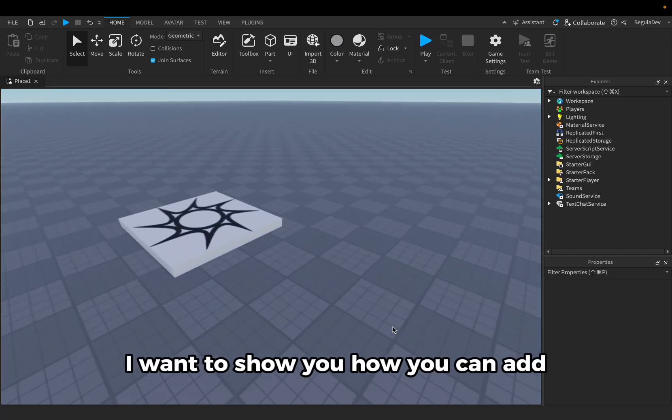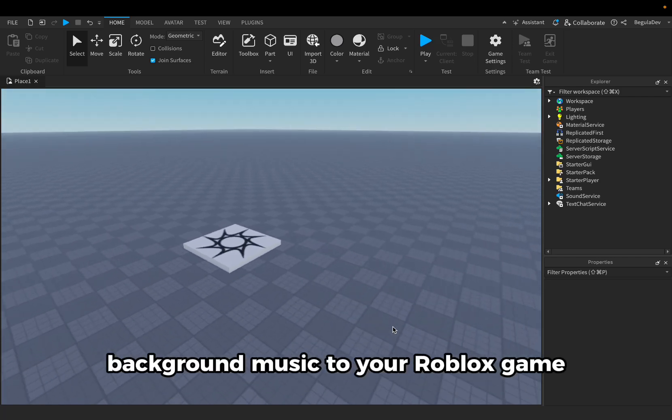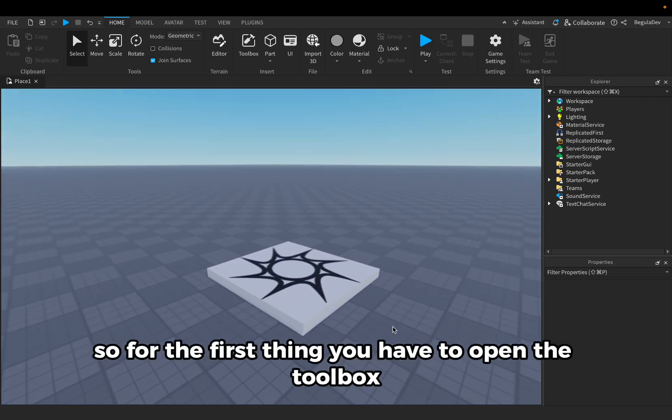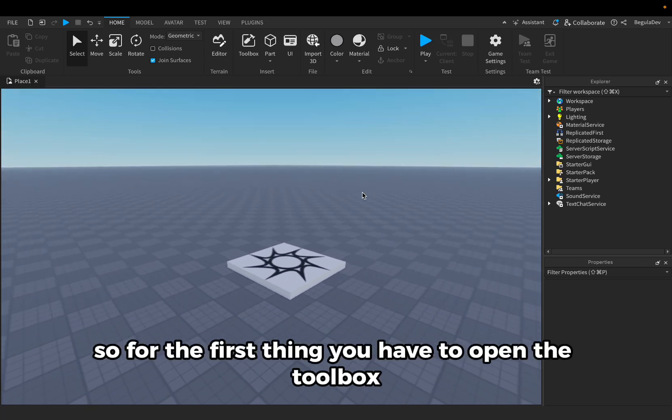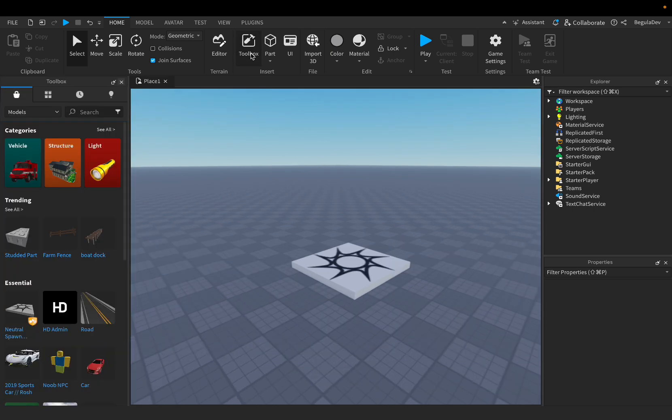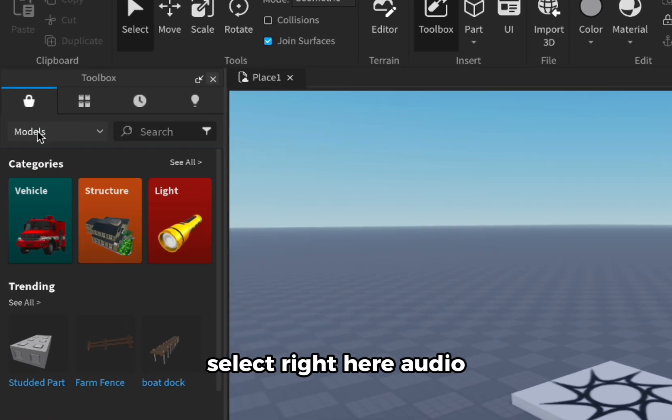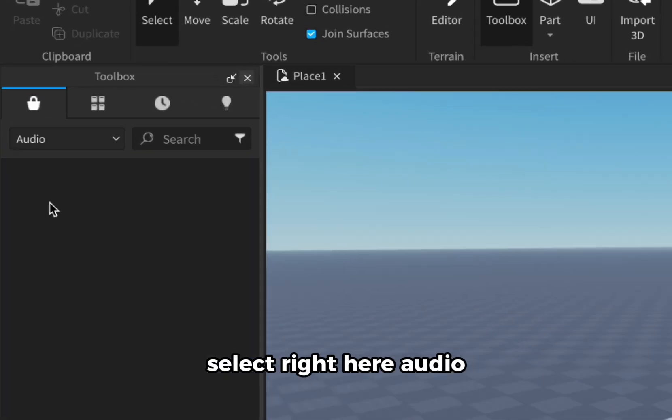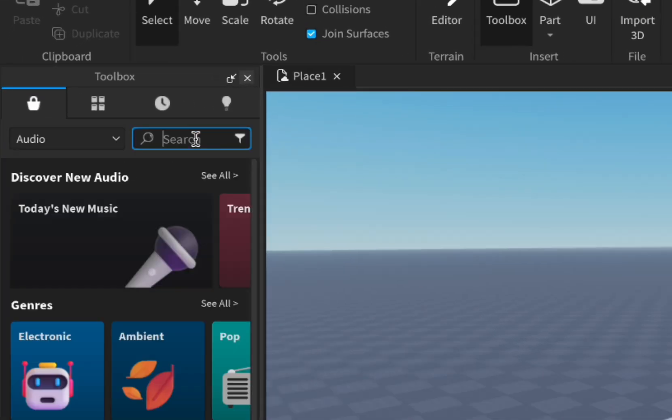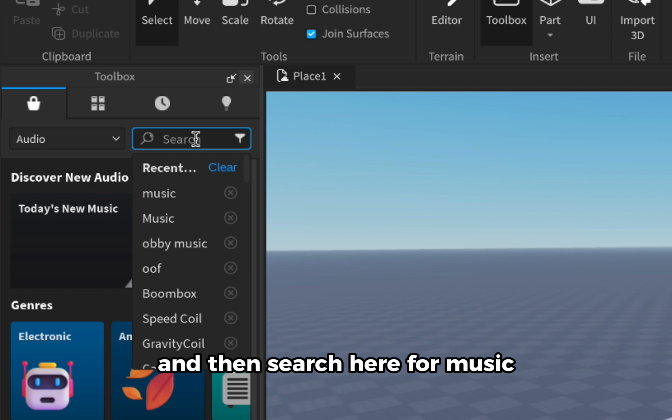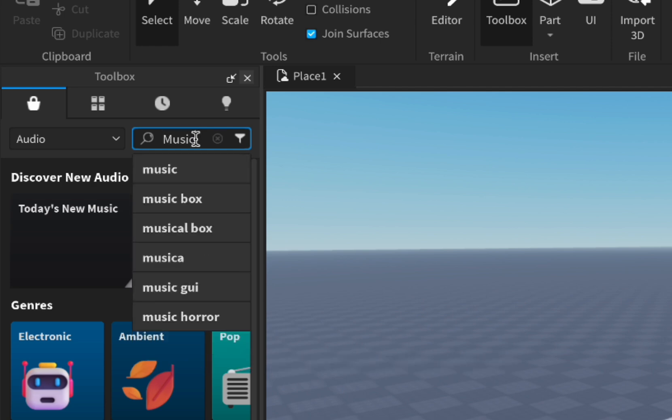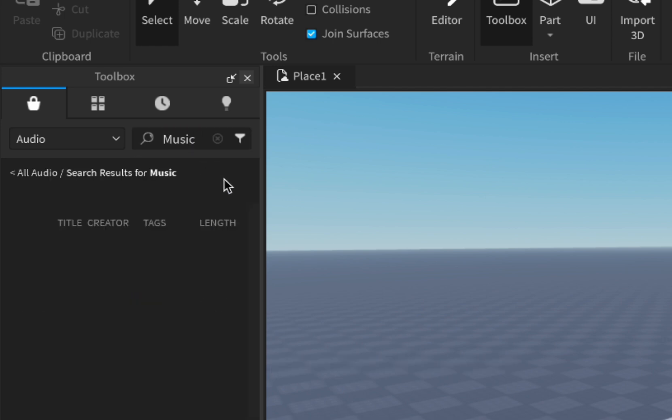Hello guys, today I want to show you how we can add background music to your Roblox game. So for the first thing you have to open the toolbox, select right here audio, and then search here for music.